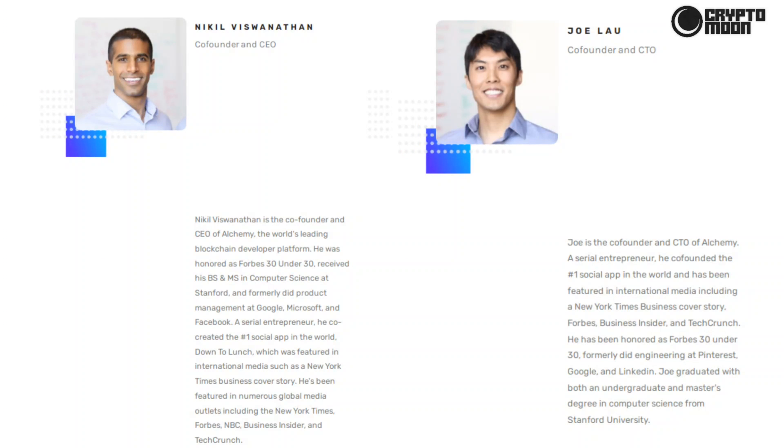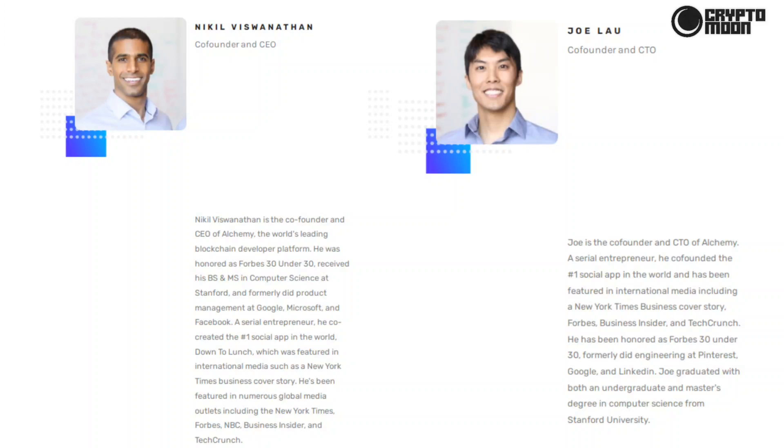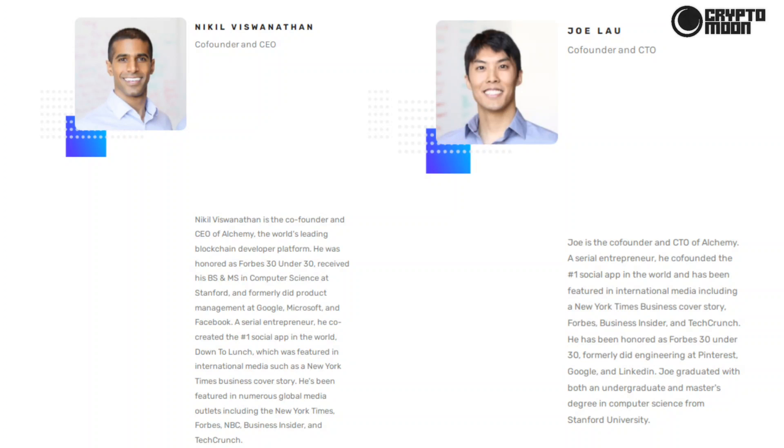Here is the team of Alchemy. Nikil Vishwanathan, co-founder and CEO: Nikil Vishwanathan is the co-founder and CEO of Alchemy, the world's leading blockchain developer platform. He was honored as Forbes 30 Under 30, received his BS and MS in Computer Science at Stanford, and formerly did product management at Google, Microsoft, and Facebook. A serial entrepreneur, he co-created the number one social app in the world, Down to Lunch, which was featured in international media such as a New York Times business cover story. He's been featured in numerous global media outlets including The New York Times, Forbes, NBC, Business Insider, and TechCrunch.